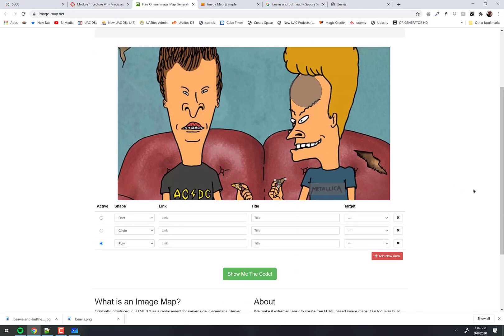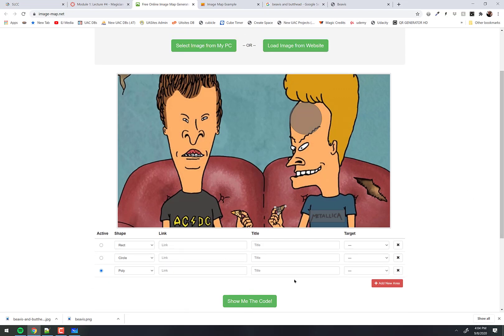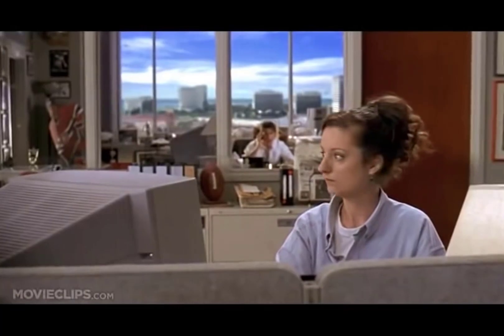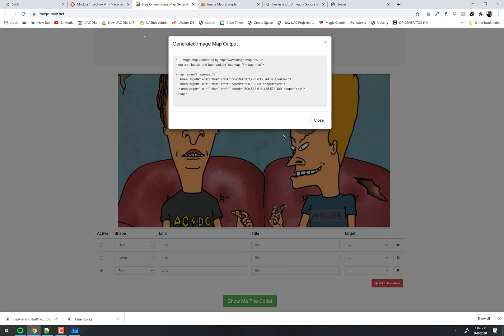How do we get the code now? How do we get the coordinates? That's what we really care about. So you click on 'Show me the code', click on that, and there's the code.